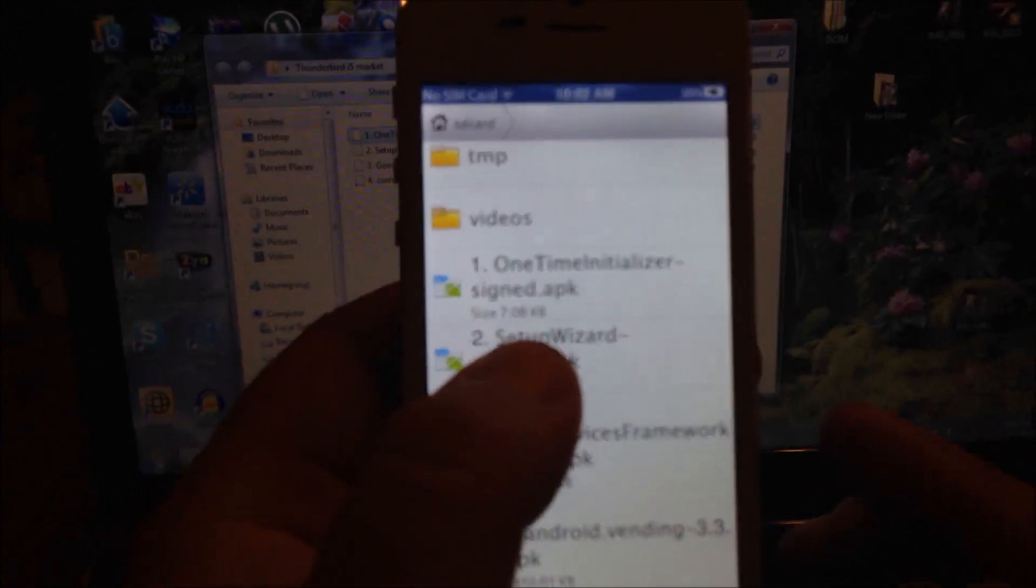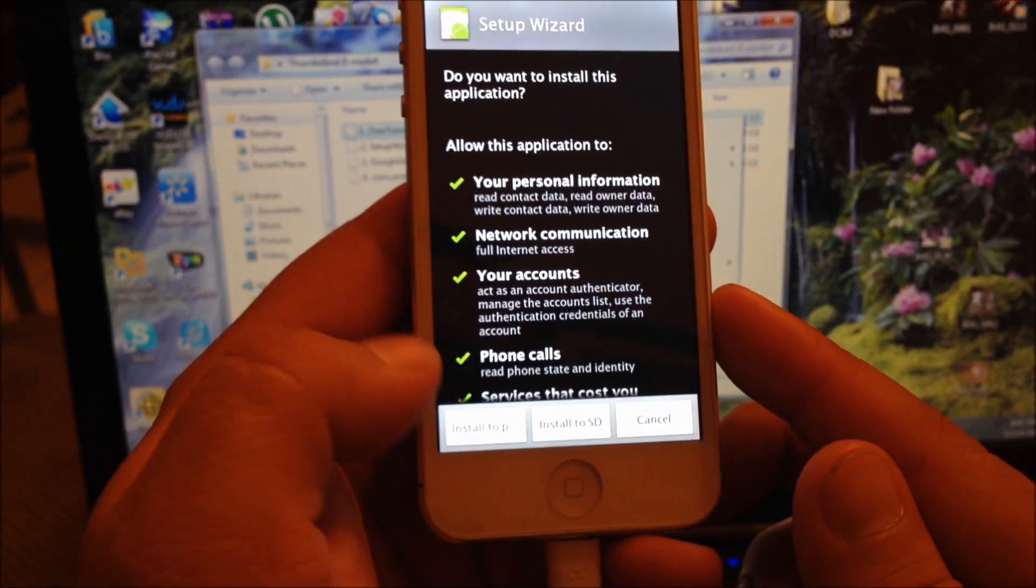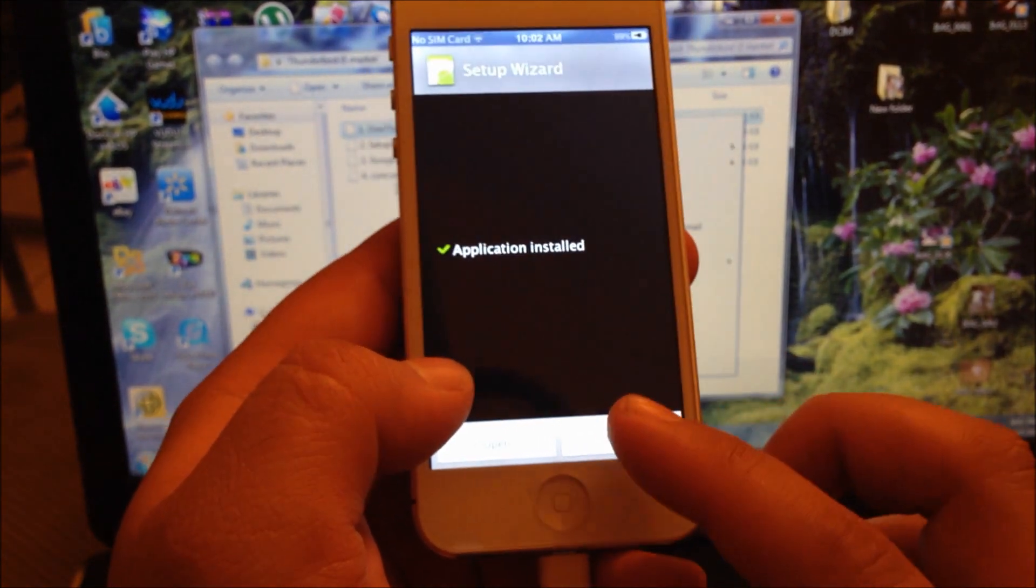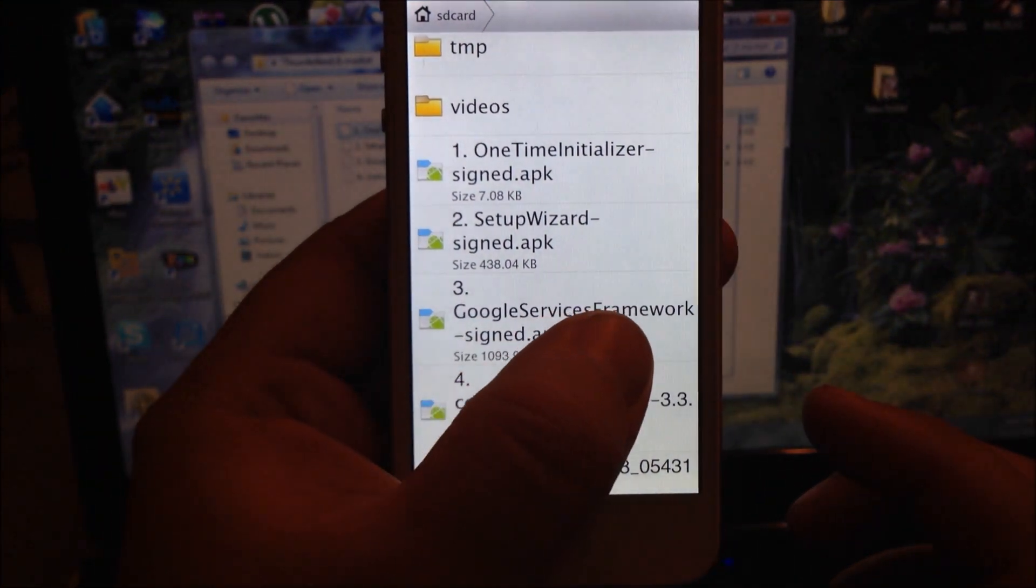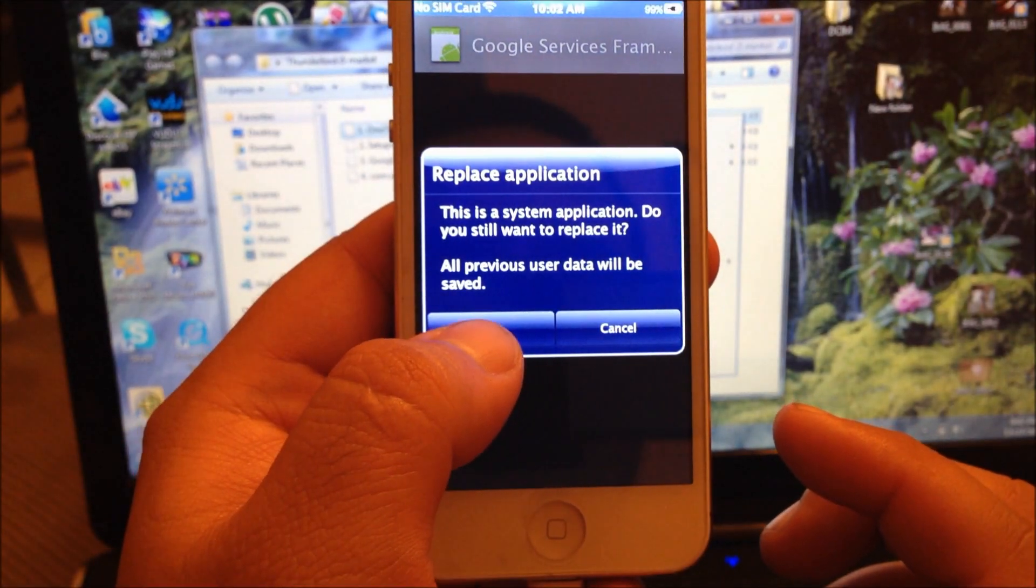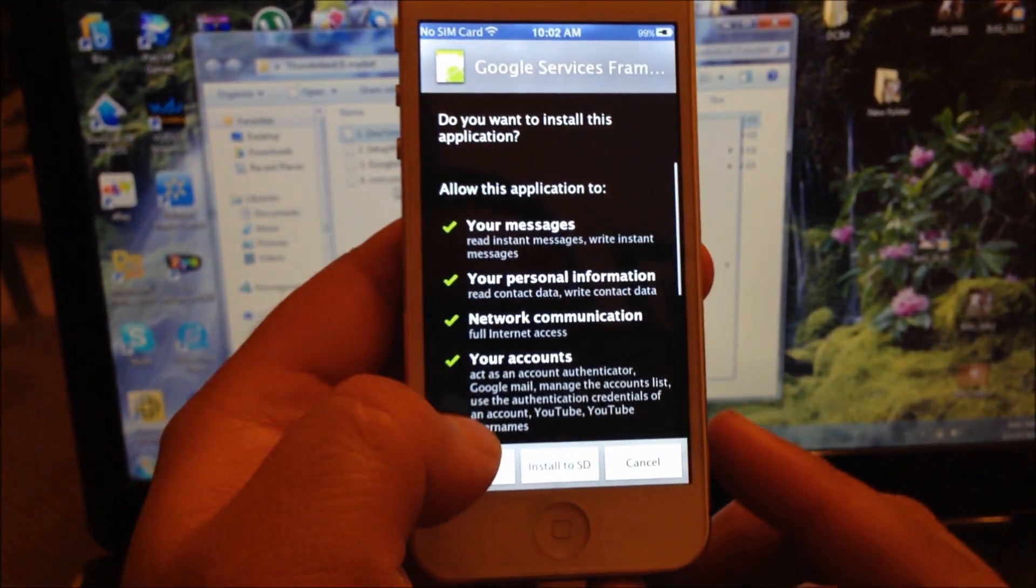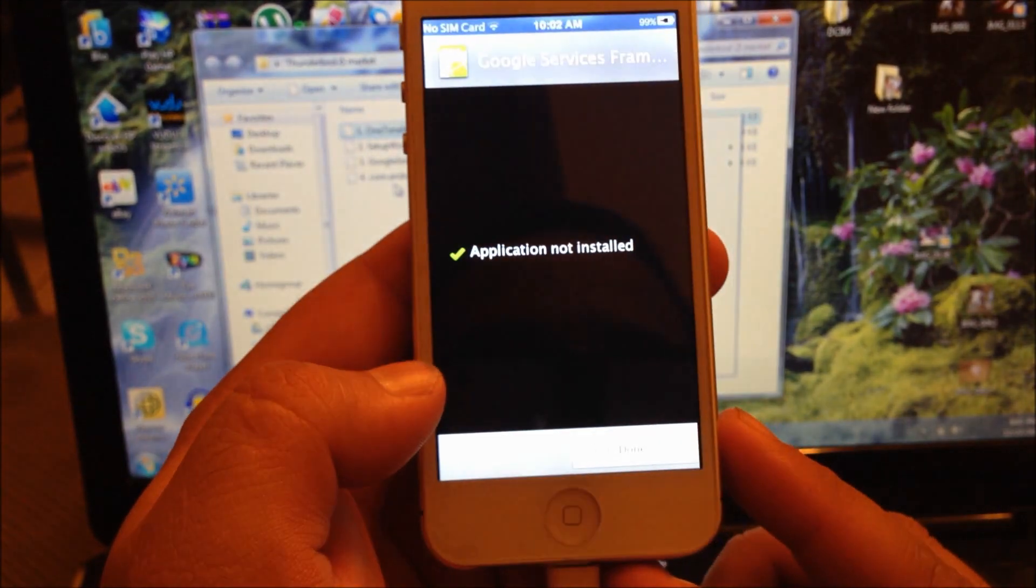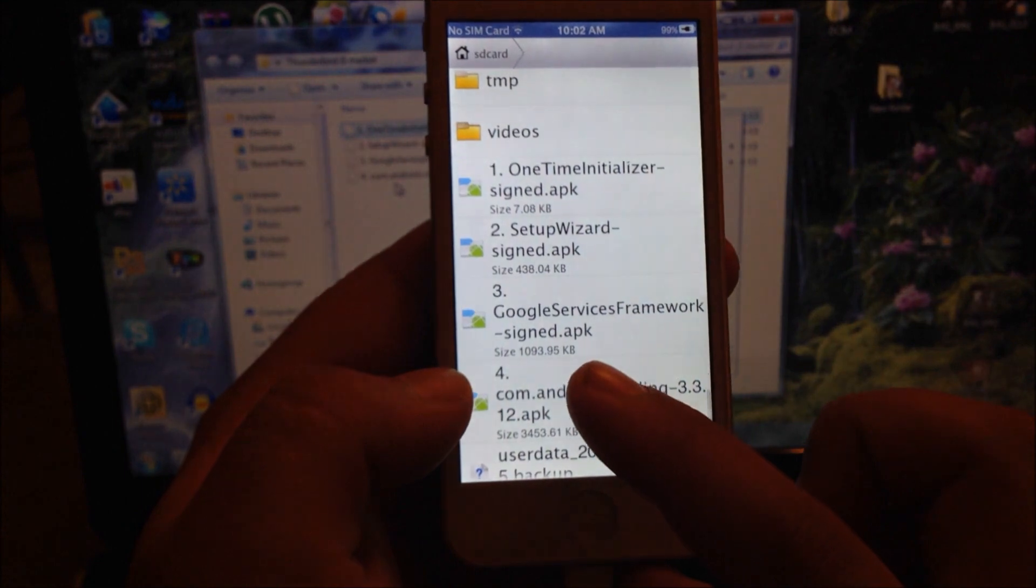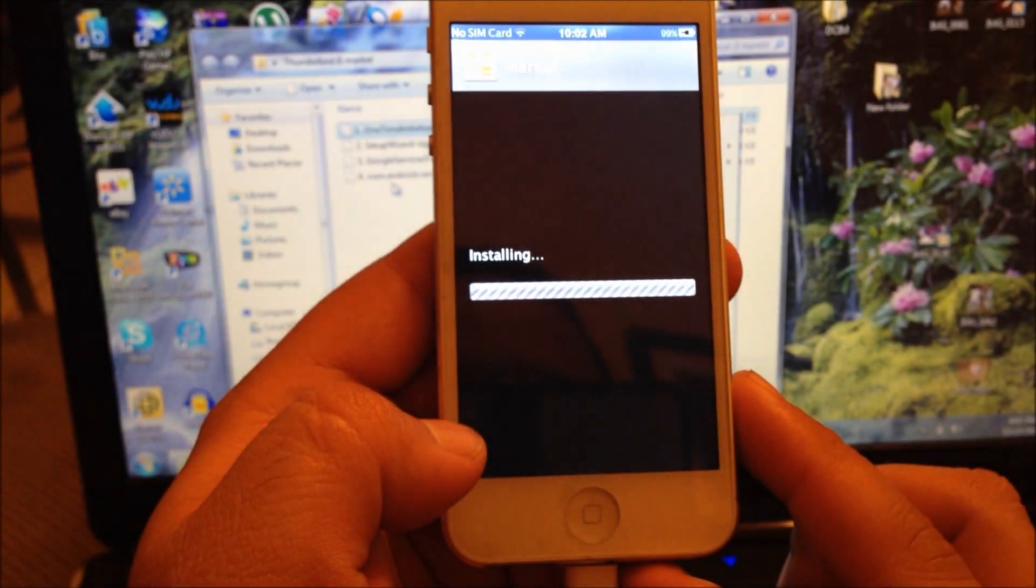You're going to hit Done. Now you're going to install number two, which is setup wizard - install to phone as well. Done. The next thing you're going to install is Google services framework - install to phone. The last thing you're going to do is install the Market.